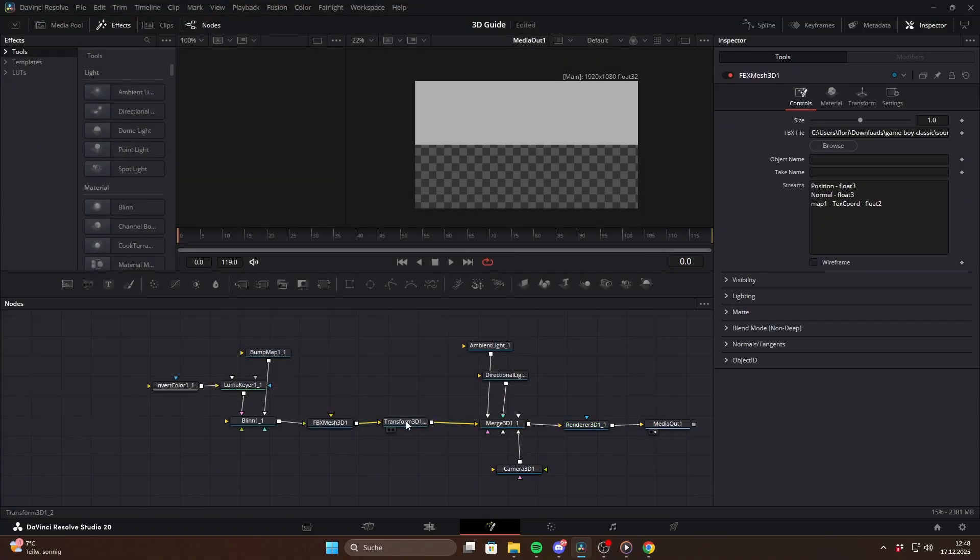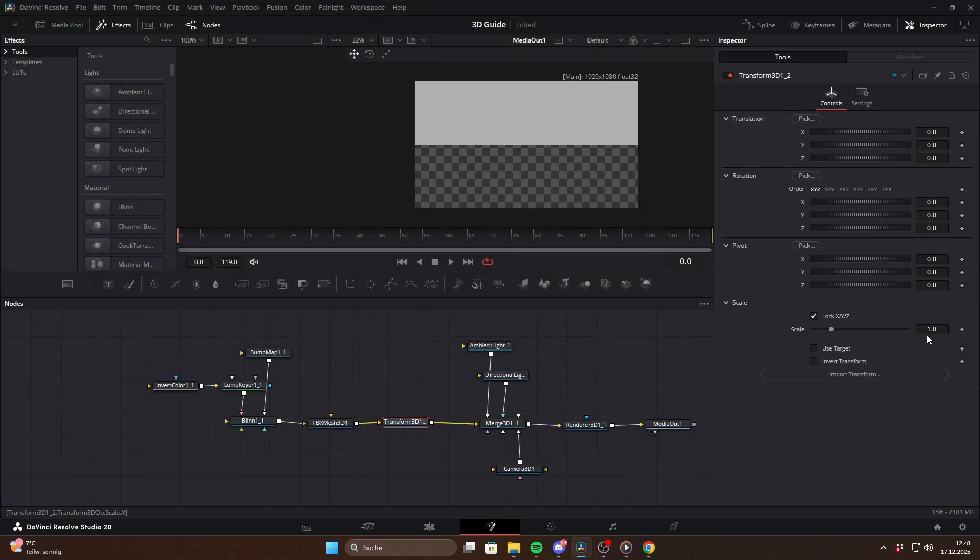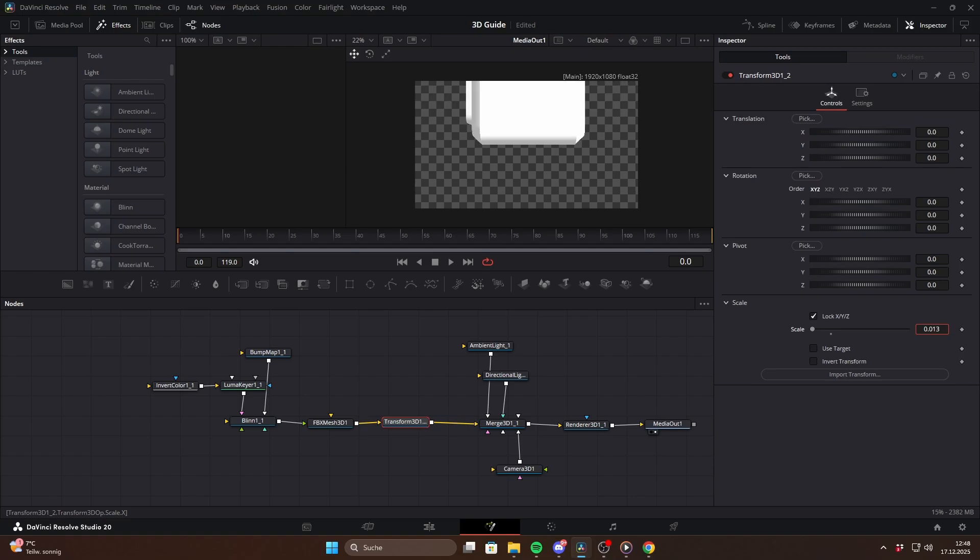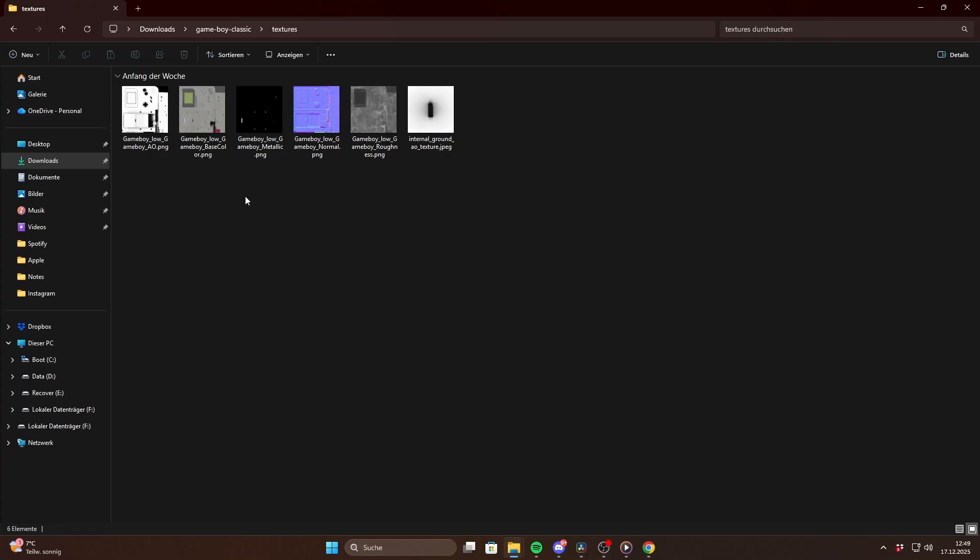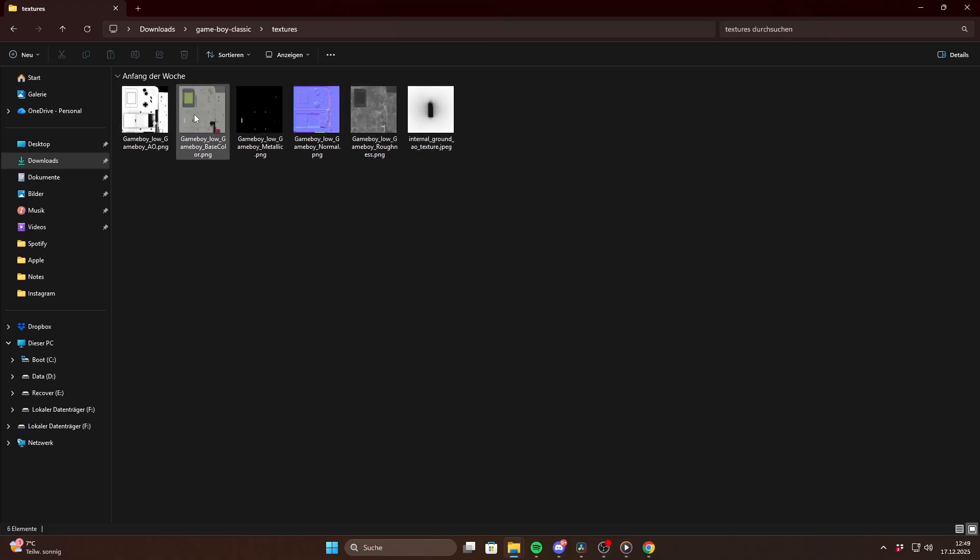At first you will usually see a white model that's way too large, so the next step is to resize it using a Transform 3D node. Inside the downloaded folder you will also find a bunch of texture files.